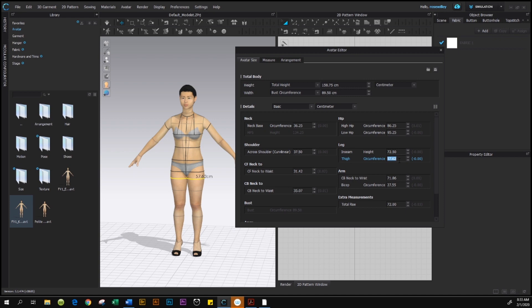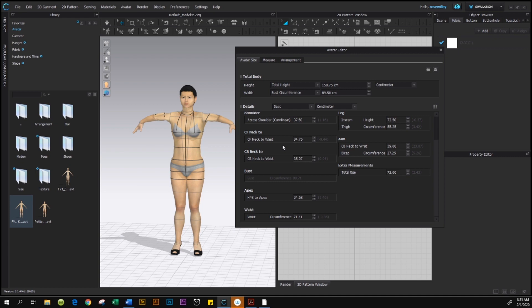After Inseam, go to Thigh Circumference. Thigh Circumference is 55.25 — press Enter. Next, come down to CF Neck to Waist, highlight it, and referring to the chart, CF Neck to Waist is 34.75. Then continue with Center Back Neck to Waist — highlight it, and referring to the chart it's 39, so type in 39 and press Enter.